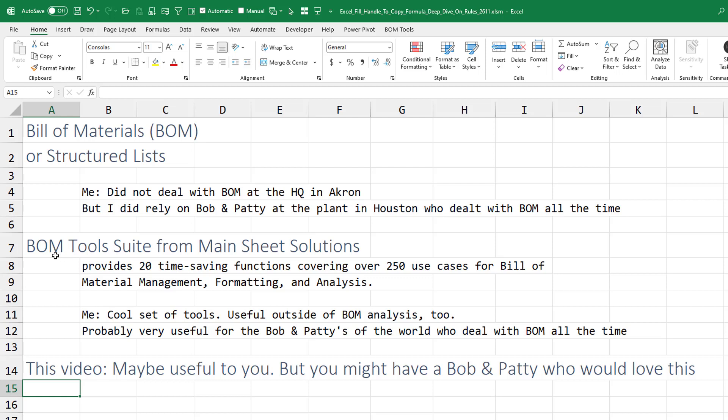This set of BOM tool suite from Main Sheet Solutions, 20 time-saving functions, over 250 use cases for bills of material. I think it's a cool set of tools. I think there's some use cases outside of BOM analysis. But if you know someone who's dealing with bills of material, either in engineering or down in the manufacturing plant, if you have a Bob and Patty, send them to this video. Because there's a good chance that this will make their life a lot easier.